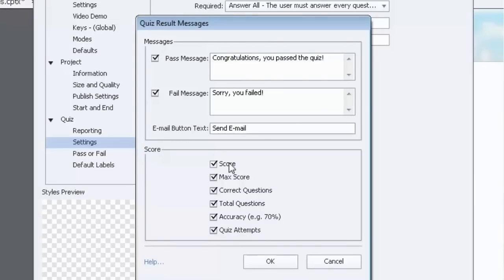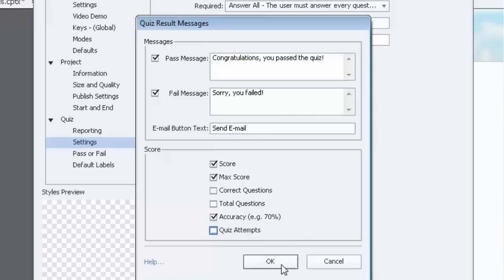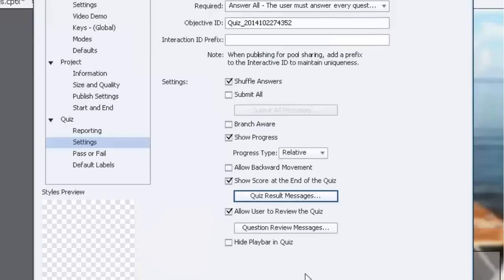And you can check off which information you wish to share with them. Like for example you may want to simply show score, maximum score, number of correct questions you could turn off, total questions, accuracy, and then maybe you don't want to show quiz attempts. So you can do stuff like that. Customizes the way your course will look.